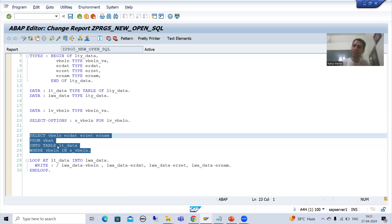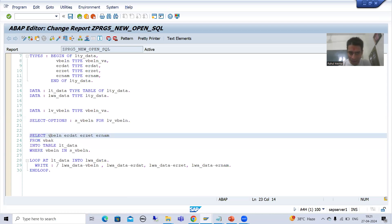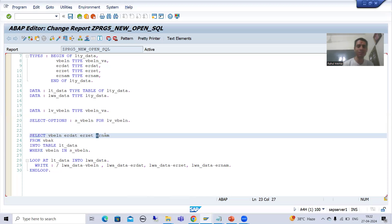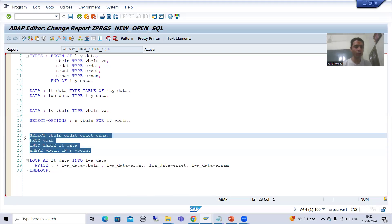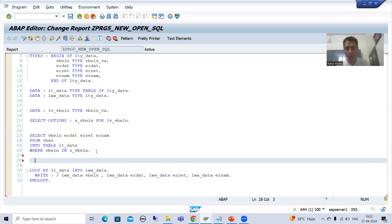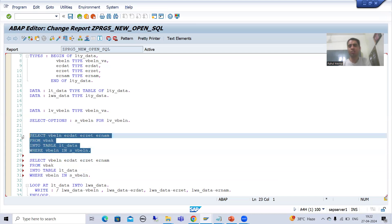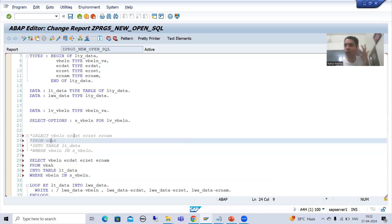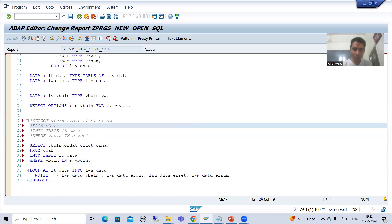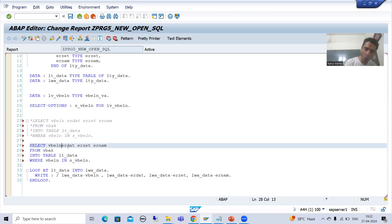Now I will simply convert this Open SQL query to new syntax, meaning I will use the syntax from ABAP 7.4 onwards. Whenever we are writing the query from ABAP 7.4 onwards, the separator between the columns is a comma. I will make a copy of this query and not touch the original. Old syntaxes are not obsolete — they will work as-is.